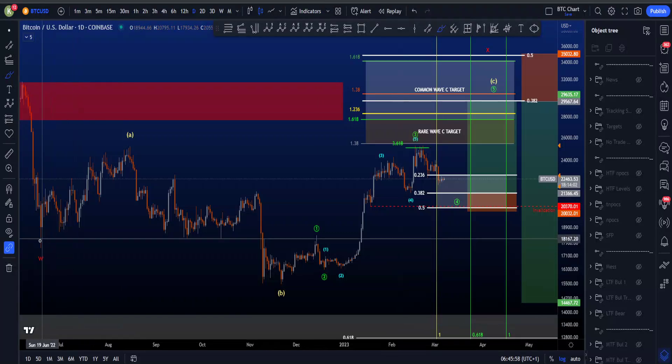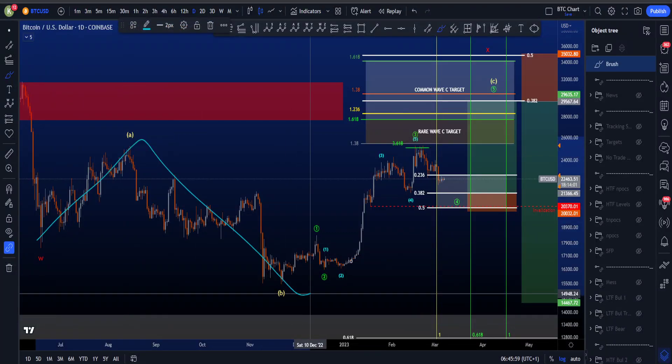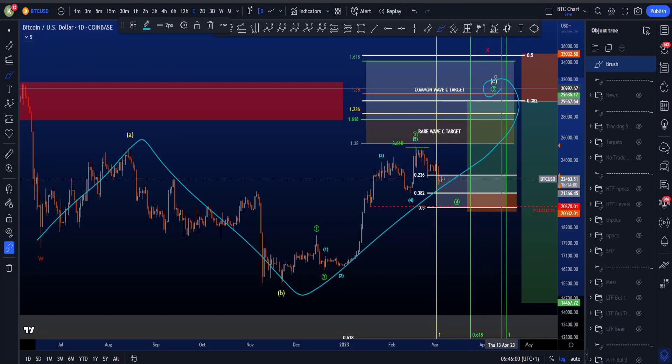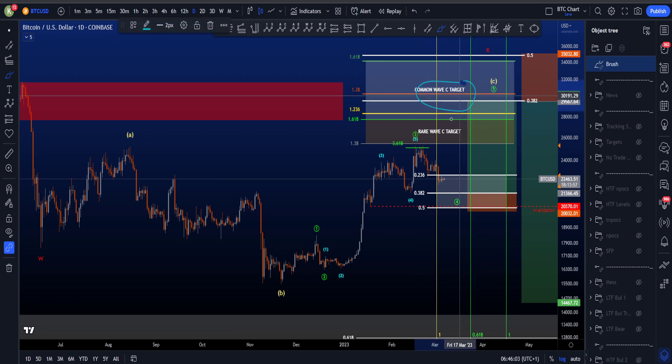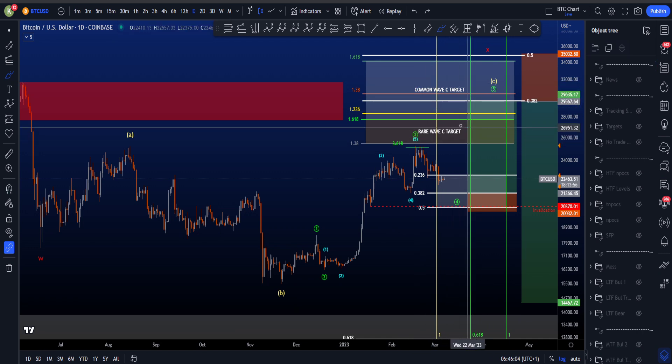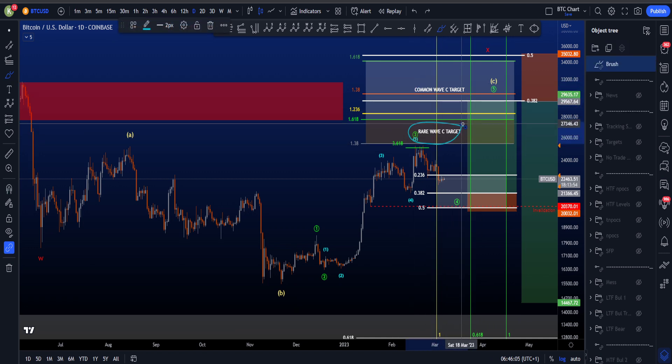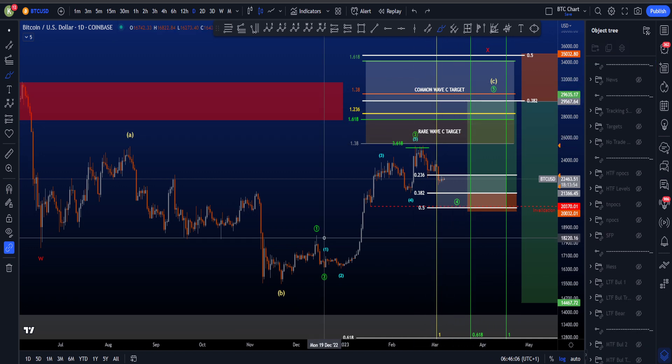Hi everyone. On the higher time frame I'm looking for this ABC where wave C is then unfinished, as we didn't hit the common wave C target or at least the rare wave C target.